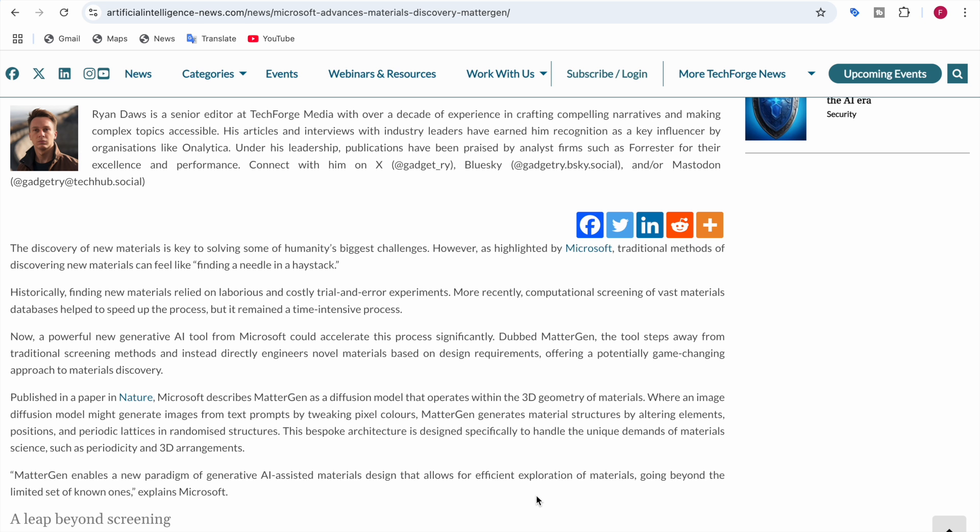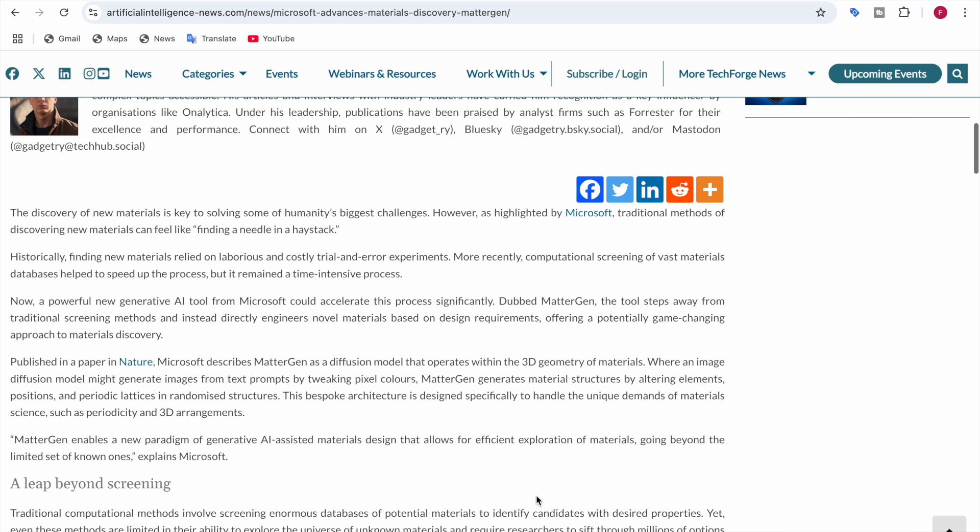This AI tool, MatterGen, is made by Microsoft. And this is the tool that does not just screen materials. It actually creates them. This groundbreaking tool uses a diffusion model, specifically designed for the 3D geometry of materials. Imagine an AI that can engineer entirely new compounds according to your requirements, from mechanical strength to magnetic properties. Sounds amazing, right? So it's happening now.